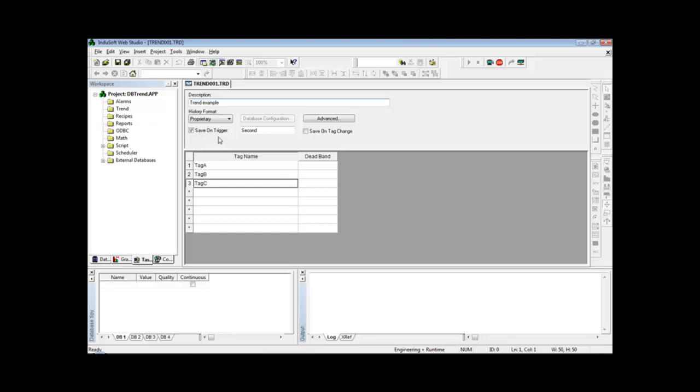And here I define when I want to insert new records into the database. This option 'save on trigger' inserts a new record whenever the tag in this field changes of value. So if I leave the tag seconds here, I will insert a new record into the database once a second.